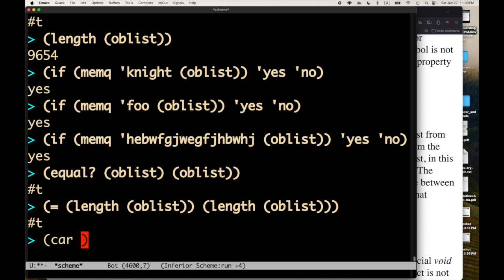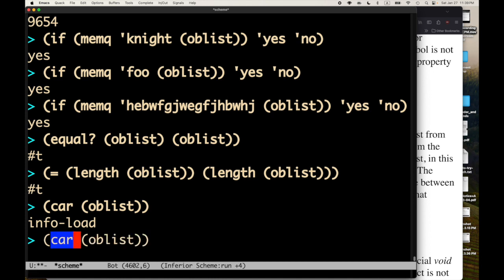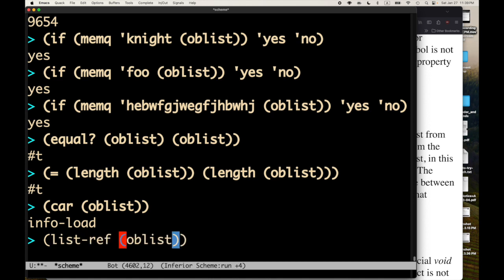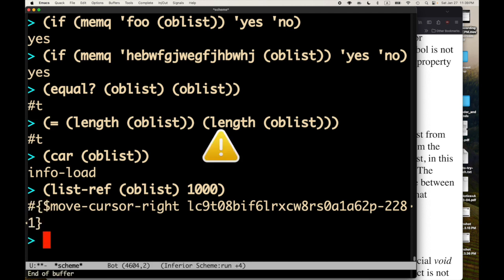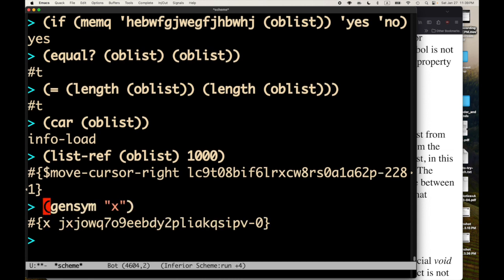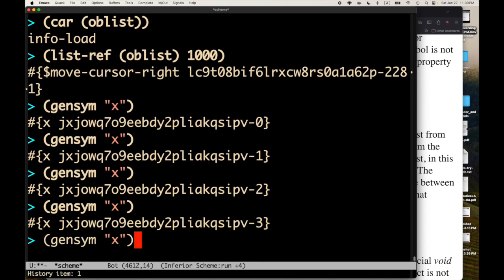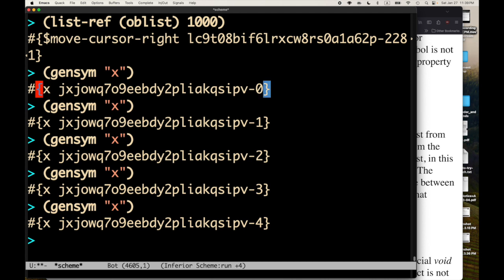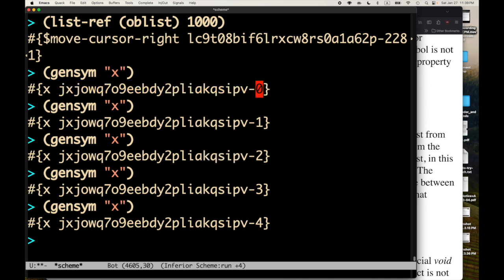So, there are some things we can do with the oblist. We can ask what's in the car of the oblist. The symbol info load. So, we've got all these. We can also do like a list ref. So, let's get the thousandth entry. The thousandth entry looks like a gensym. It looks like a generated symbol. So, we can produce a new gensym. Let's see if I can remember how to do this. Does that work? Yep. So, I can produce a new gensym based on the string X. And each time I call gensym, I get a different unique generated symbol. And you can see in this case, in addition to this lovely generated symbol information, we also have this counter, 0, 1, 2, 3, 4. So, we also have gensyms that are in the oblist.